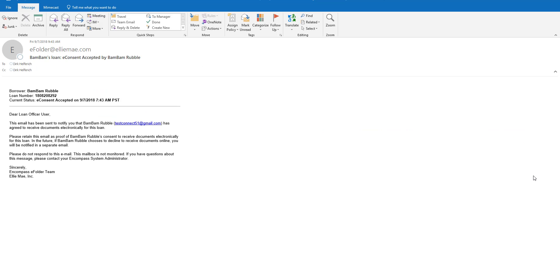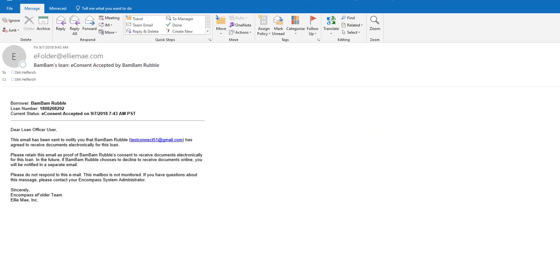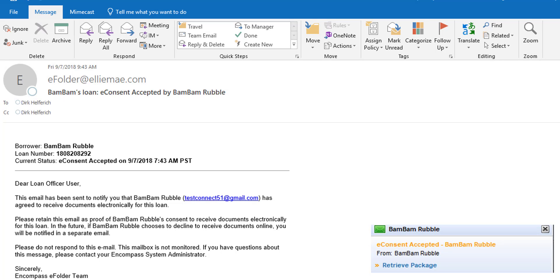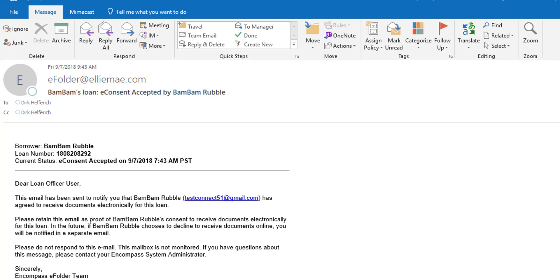Once each borrower has e-consented appropriately the loan originator will get two separate emails letting them know that each borrower has completed the e-consent and it's been accepted. If you're in Encompass at the time you'll also get an alert telling you this in the lower right hand corner of the screen. This will ensure that both borrowers using one same email address both have appropriate borrower portal accounts and are linked appropriately to the loan. You're all set with scenario one.